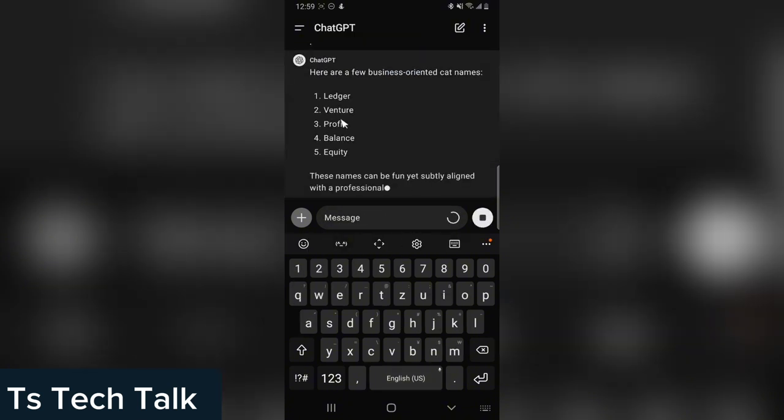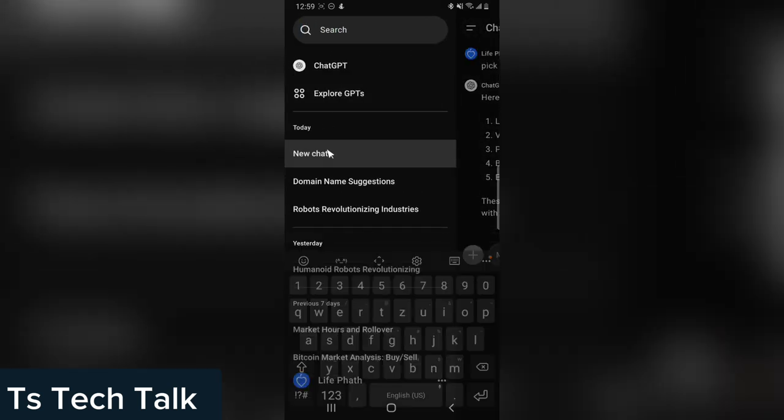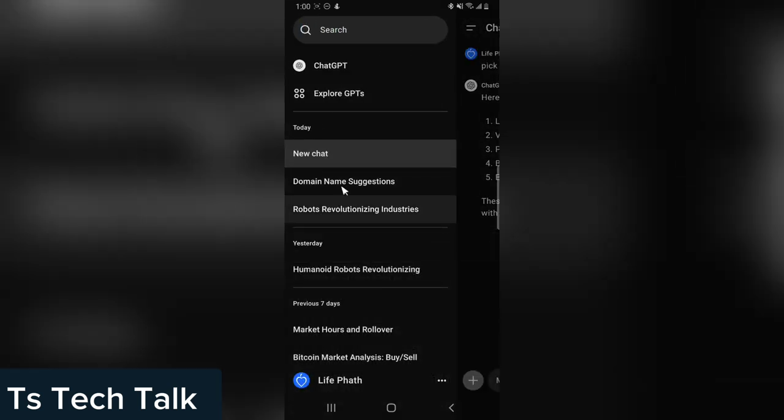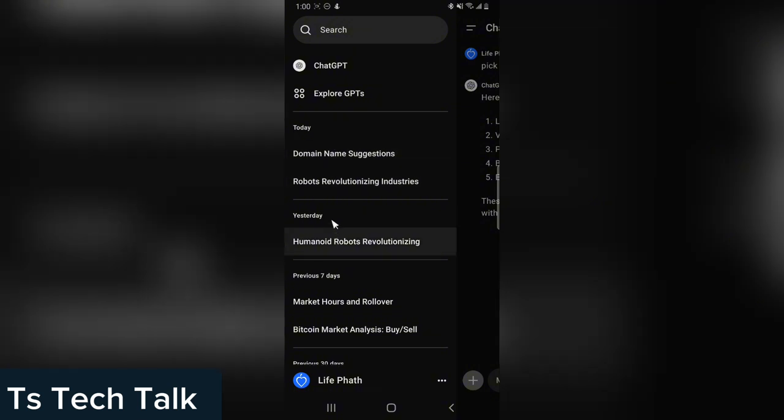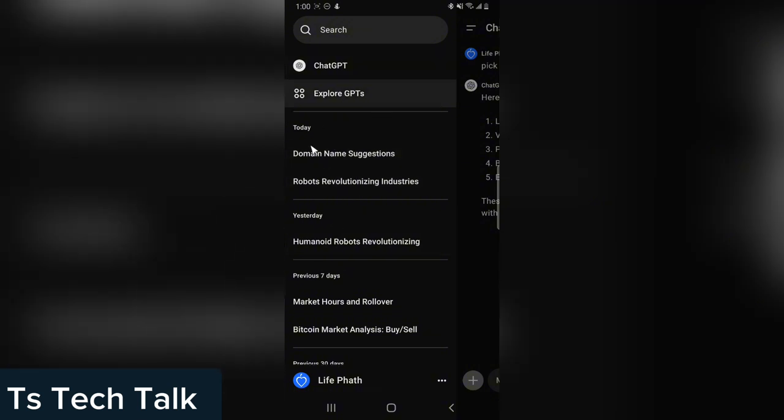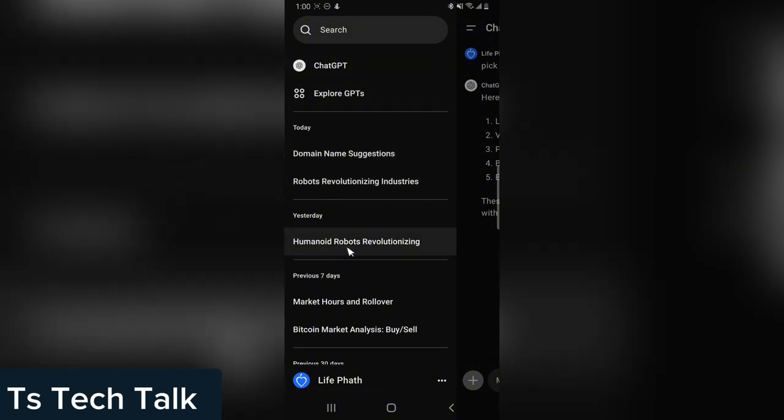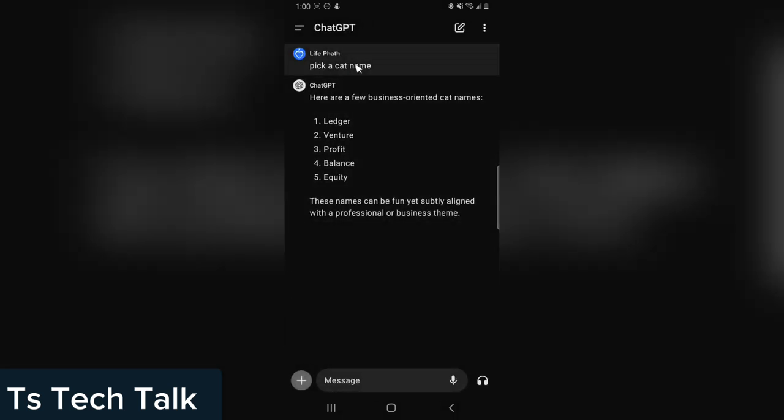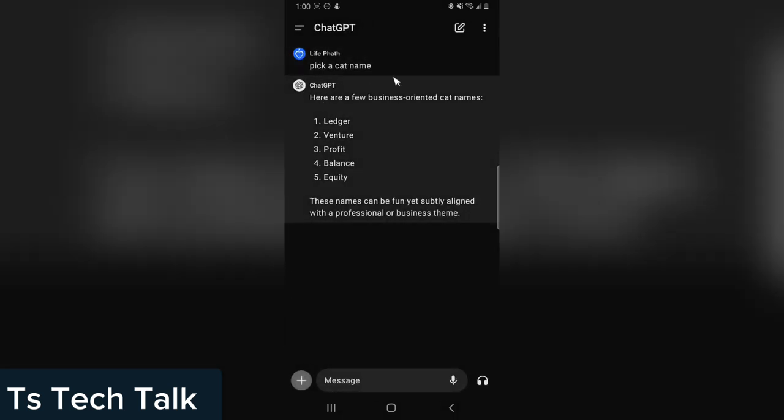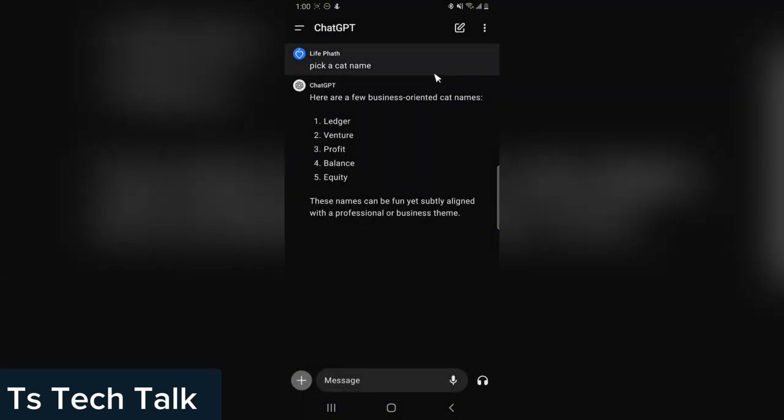So these are cat name suggestions. Right now, usually it displays the name of the conversation that you're having. These are my previous conversations, they are all displaying right there. But you can notice it is not displaying my current conversation. The current conversation is supposed to be 'pick a cat's name,' but you can see it's not displaying, which means it works perfectly well.